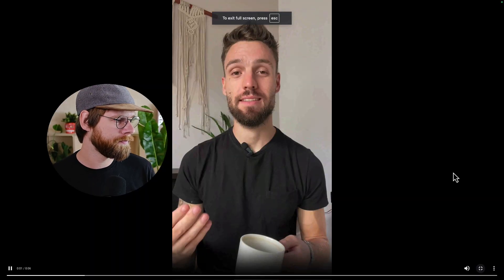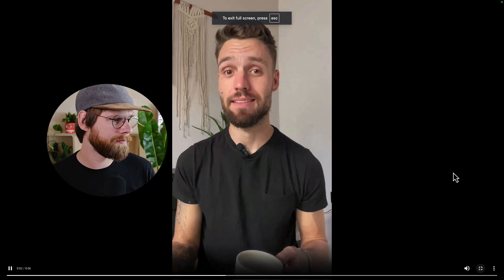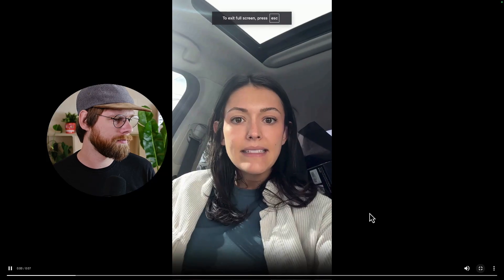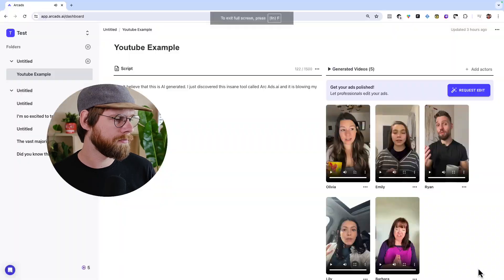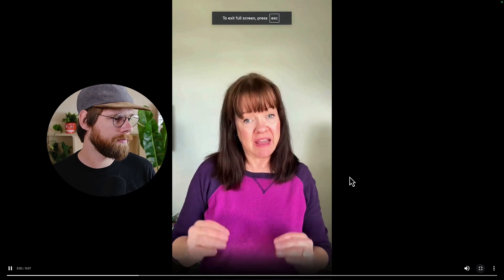Looking at the remaining generated videos — also pretty good. That last one was pretty crazy. So here's how you can actually use these videos in your ads.